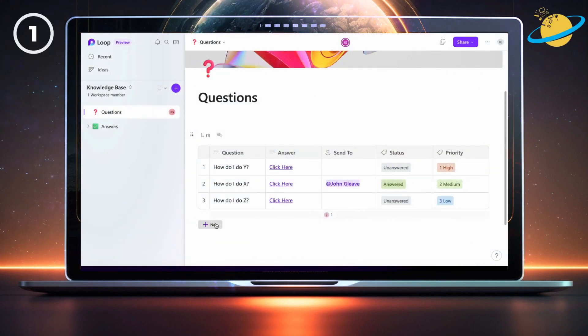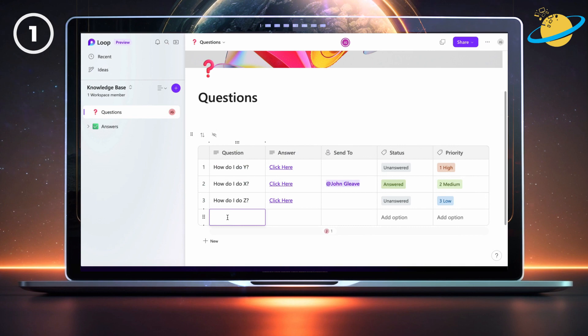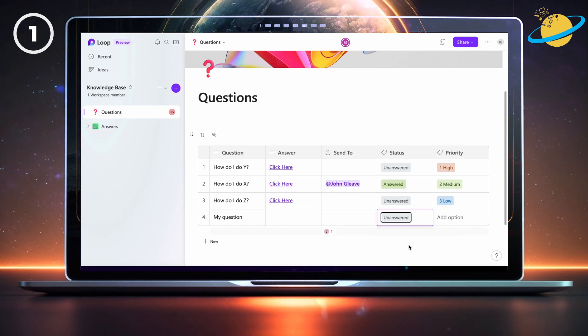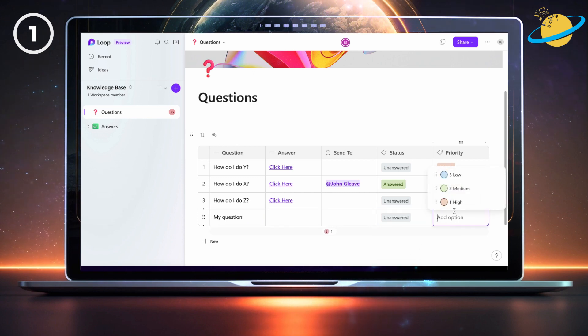We're going to build a knowledge base where your team members can ask questions. You can set the status and the priority of the answer, which allows contributors to answer questions that need the most urgent attention.